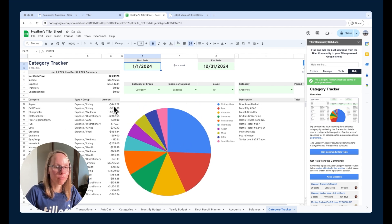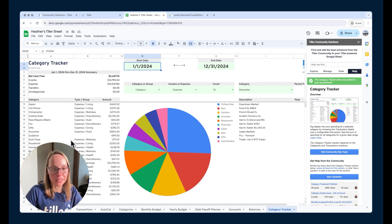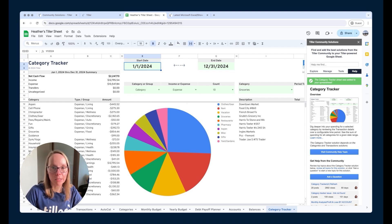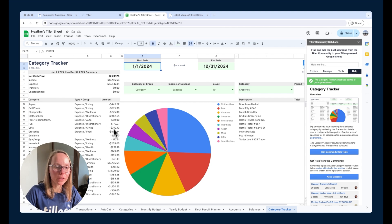and the amount per category so it's not just expenses it's income as well, it's pretty much everything that's not marked as hidden on the category sheet, we get the total amount.